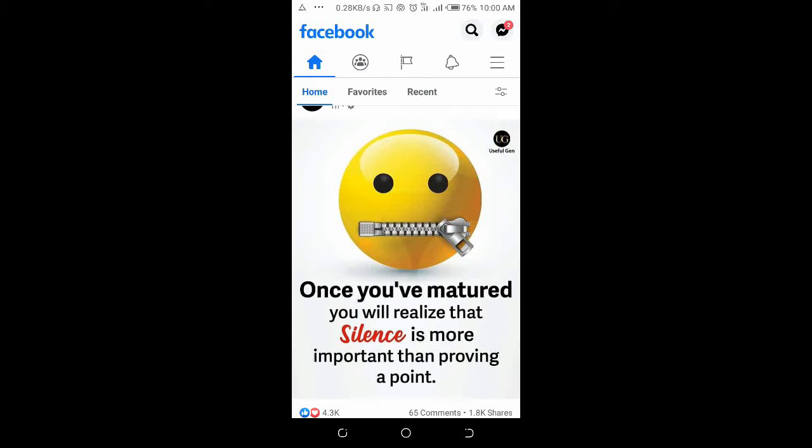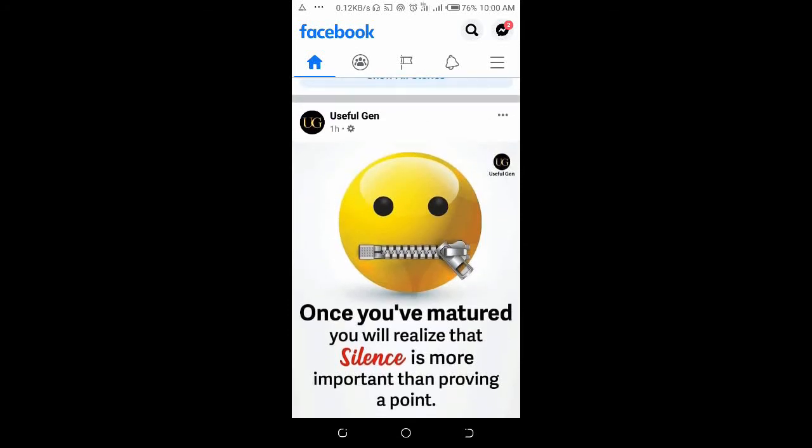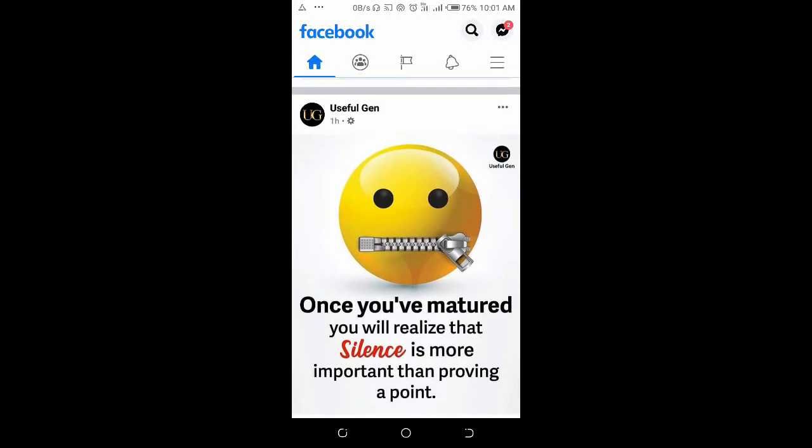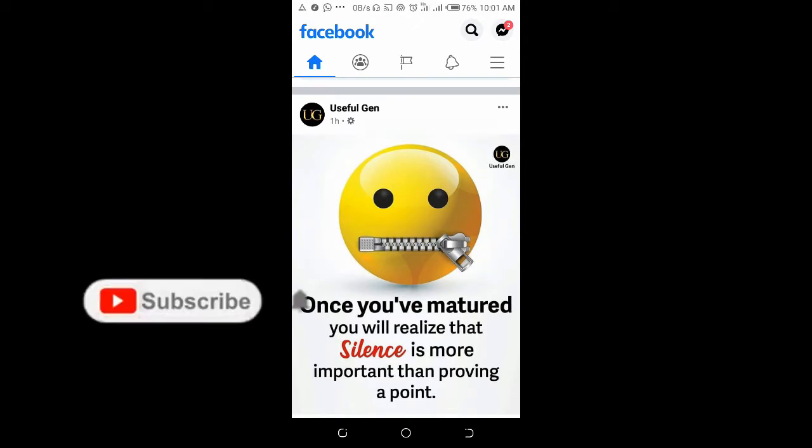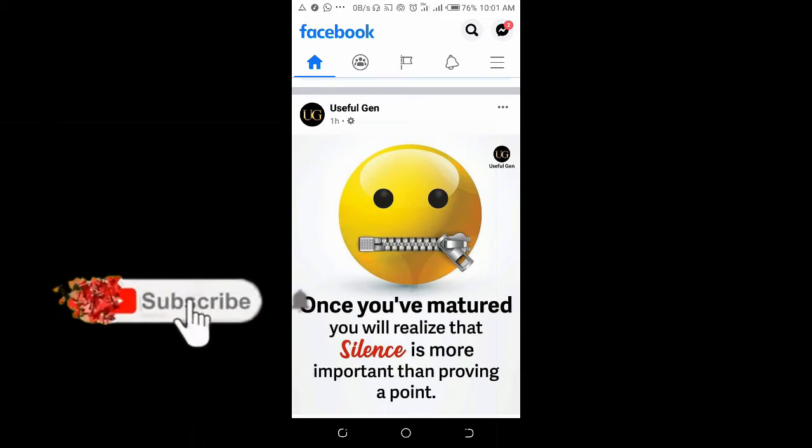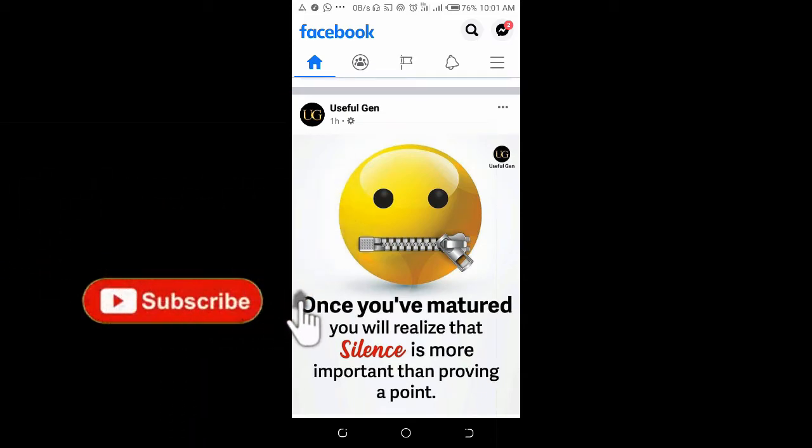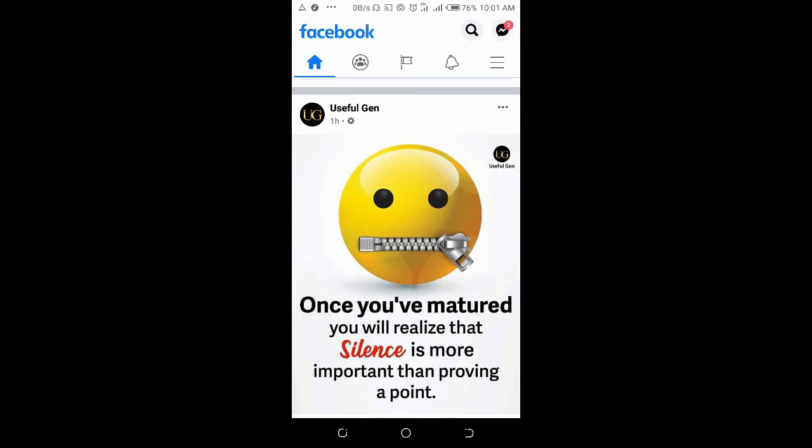Good day everyone, welcome to WibaTech YouTube channel. In this video today, I will show you how to upload a Word document to a Facebook group. Before we go into that, subscribe to this channel for more updates.